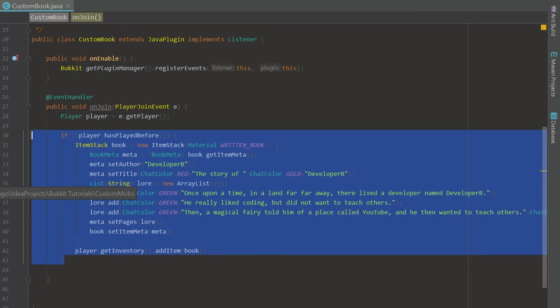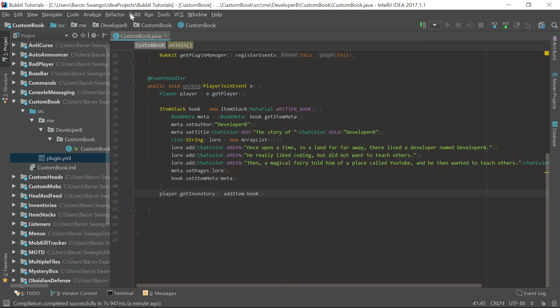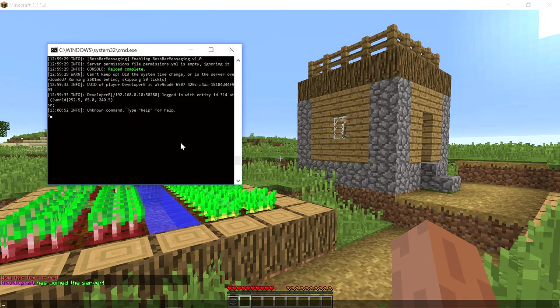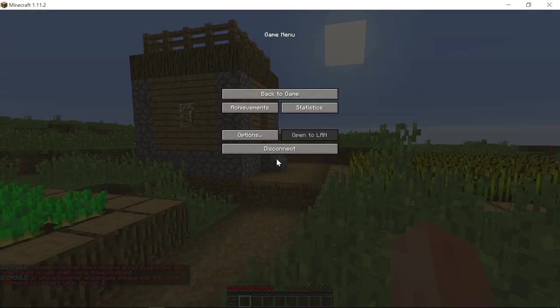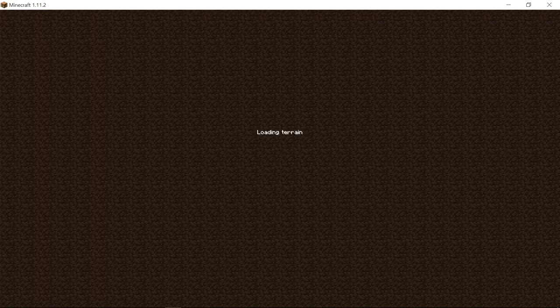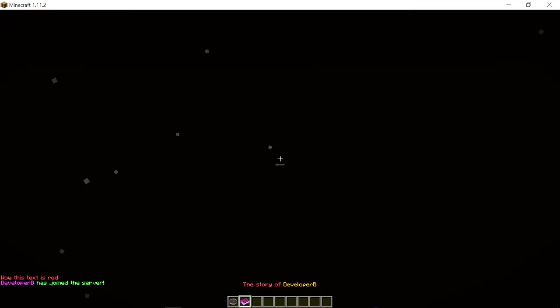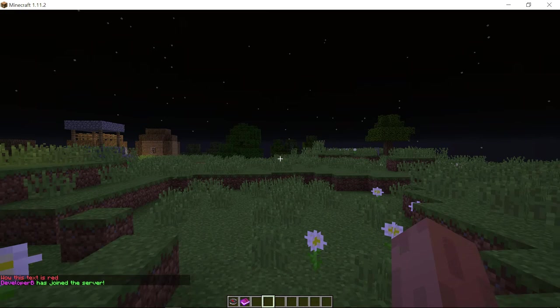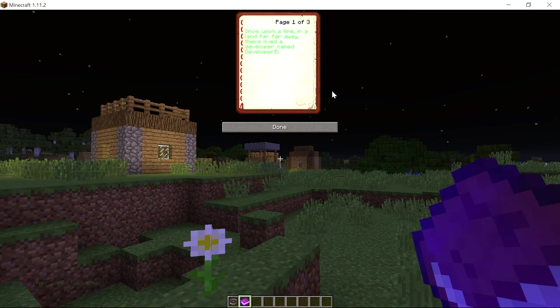Let's put this code on the outside of the if-block just to show that the book itself works. I'll copy this and place it outside the condition. I'll put the original code back when I put it in the description. Let's build, reload, and rejoin. As you can see once we join we are actually going to get this book in our inventory — we got the book.